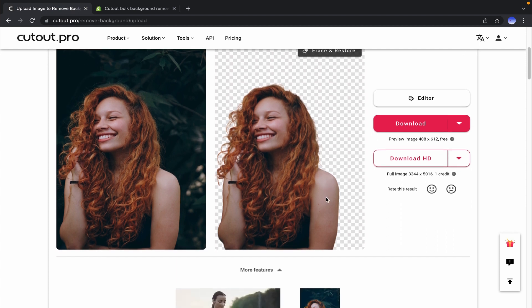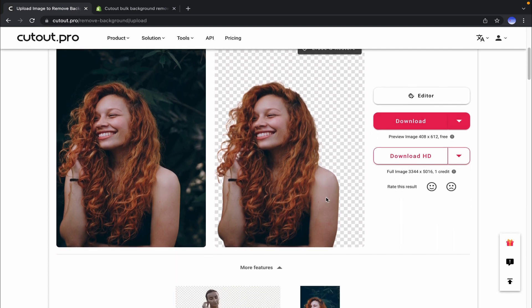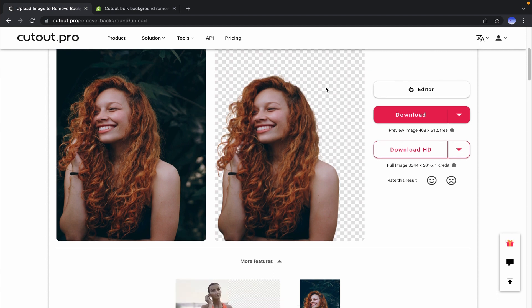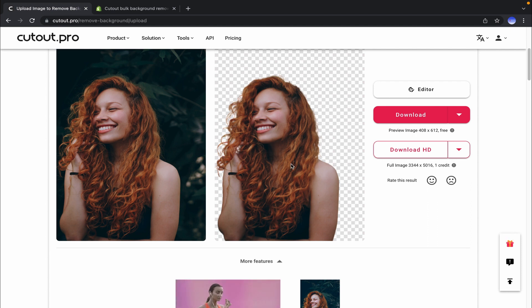As you can see, the background has been removed. The background of this image wasn't smooth, and also as you can see, the model has got curly hair, so it's always difficult to separate the hair from the background properly.